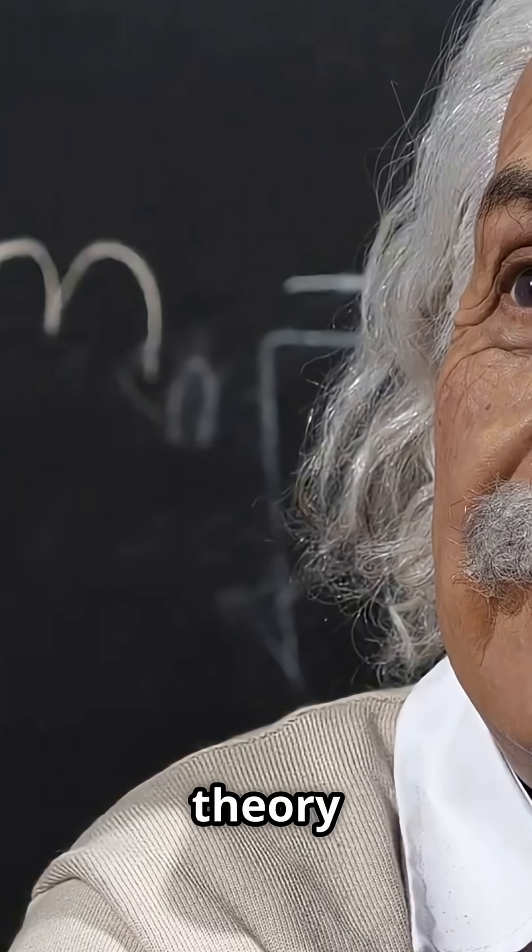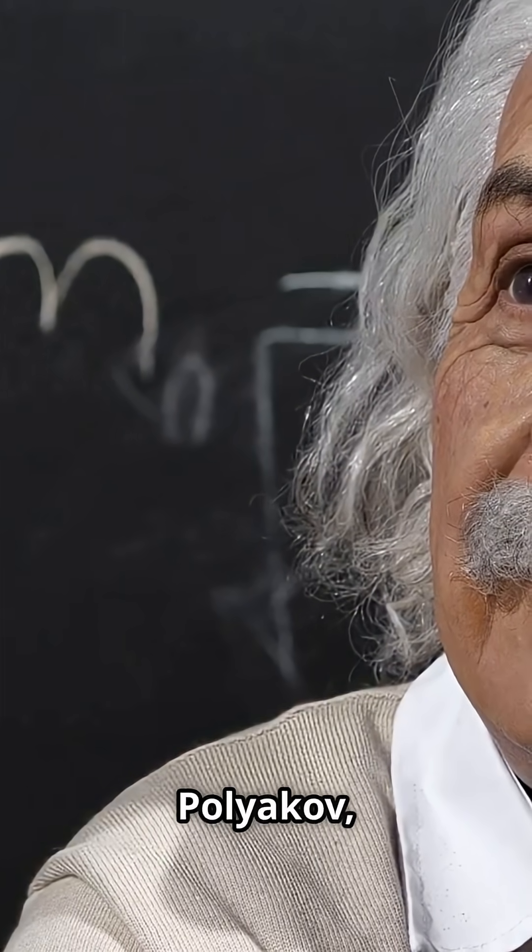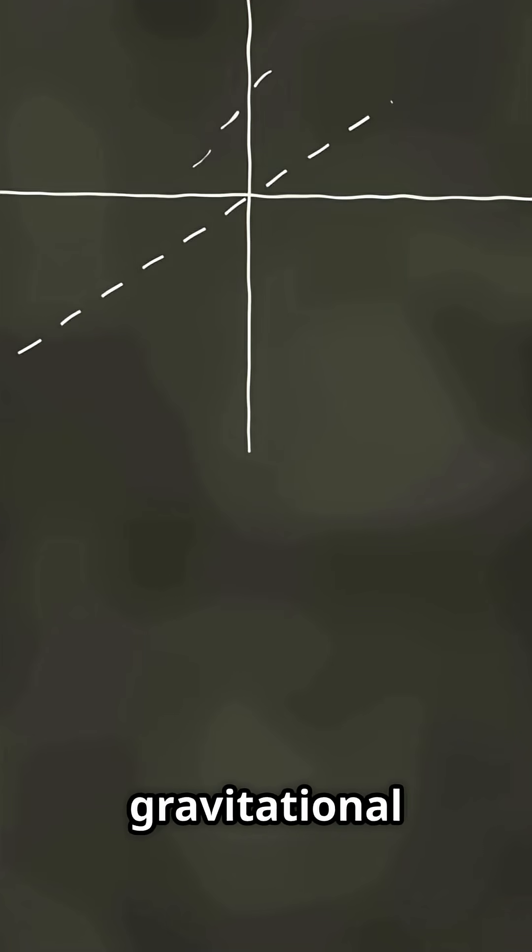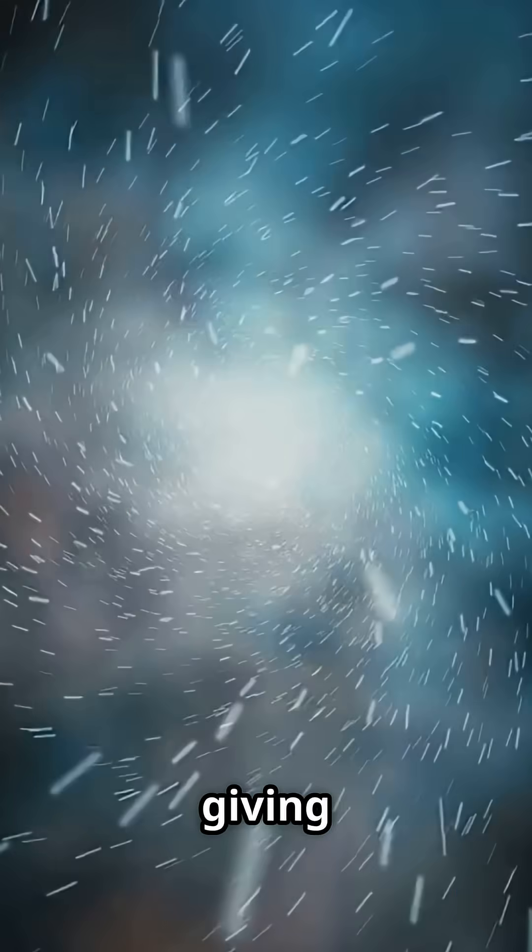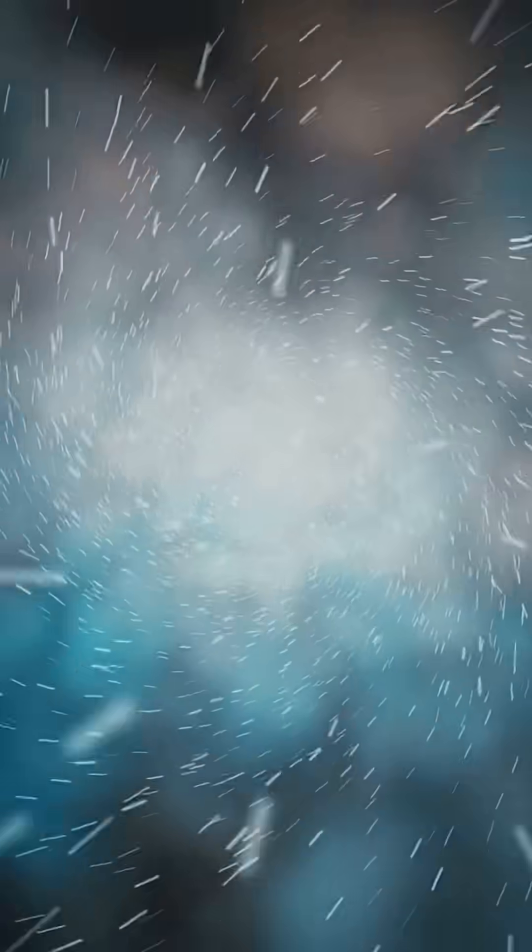Thanks to some theory magic from physicist Maxim Pollyakov, this experiment linked the data to the gravitational form factor, giving us clues about gravity at the tiniest scales.